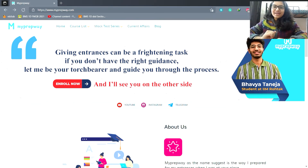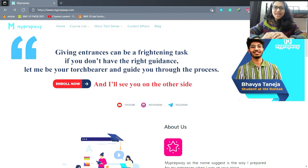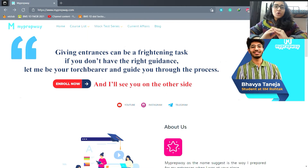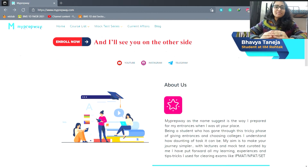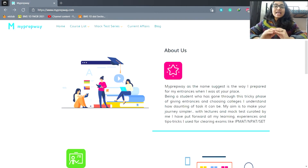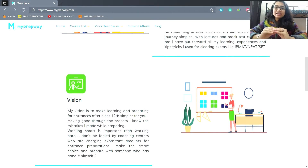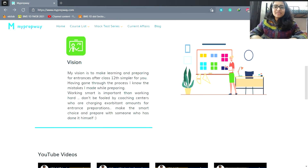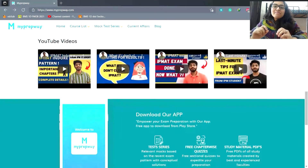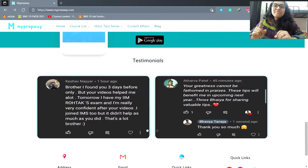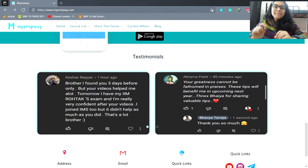Before going any further, I would like to talk about MyPrepWay course. This course is a very comprehensive course for all the important BBA exams including IPMAT, DUJAT, NPAT and many others. At MyPrepWay, we believe in making your preparation journey much simpler.